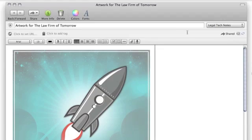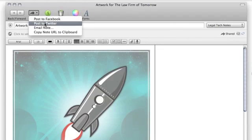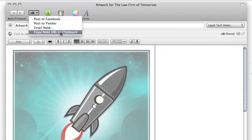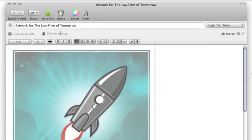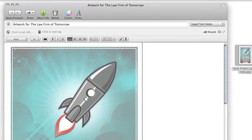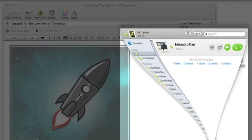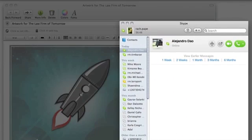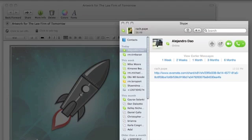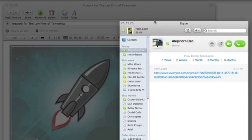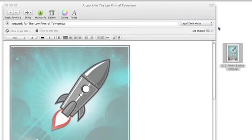Now, the next way I'm going to share is through copying the URL. It's just copied the note URL, and I can send that to a coworker by pasting it and sending. And that's how I use Evernote to help me collaborate.